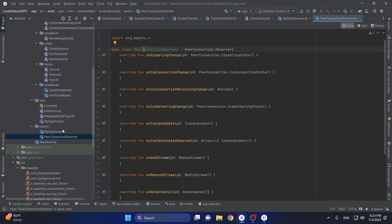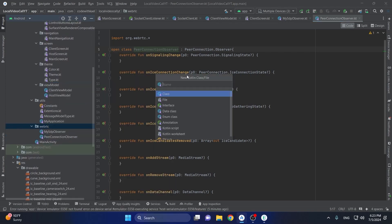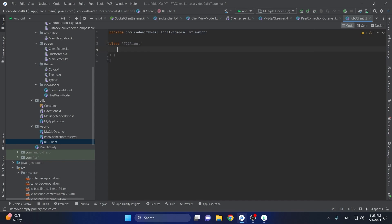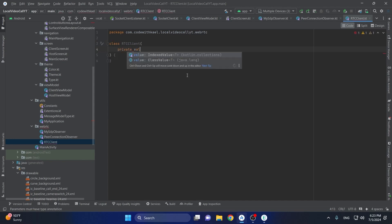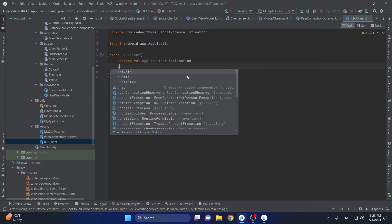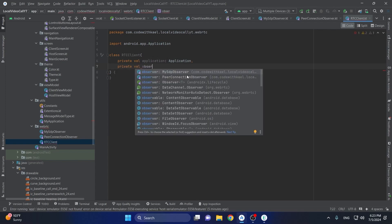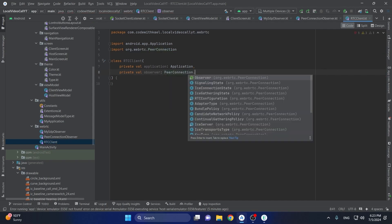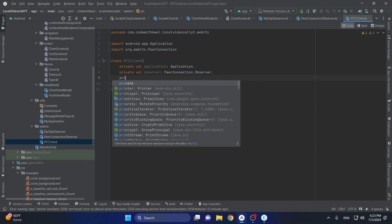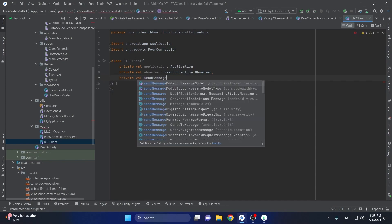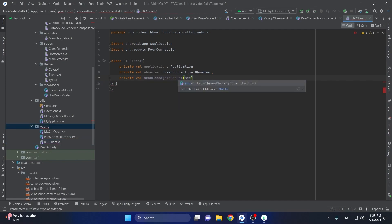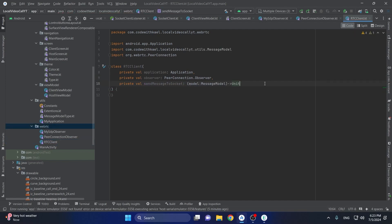The next class I'll create is going to be the RTC clients class. It's not an injectable class — it simply takes the observer of type peer connection observer, and also has a function set message to socket. It will create a message model, so whenever our RTC client is trying to send an SCP or ICE candidate, it's going to use this function and send it to the socket client or socket server.